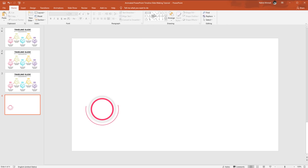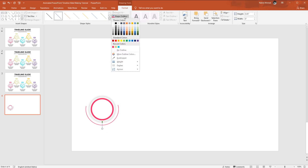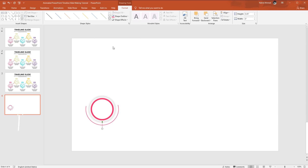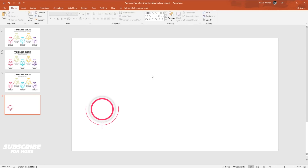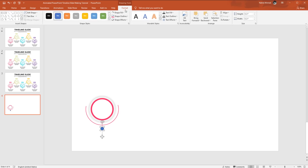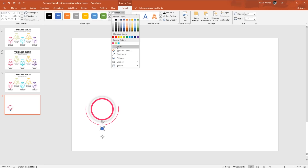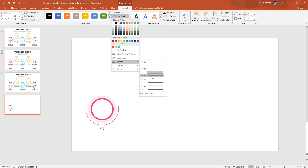Now pick a line shape. Holding the Shift key, drag it down to make a straight line. Go to Format, from Shape Outline change the color and increase the weight to one and a half points. Then pick an oval shape, holding Ctrl+Shift make it a small circle. Go to Format, from Shape Fill select no fill, from Shape Outline pick a color and increase the weight to one and a half points.